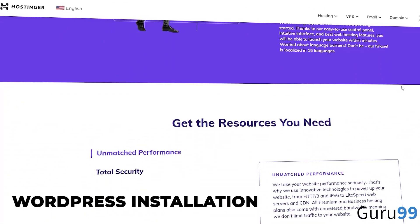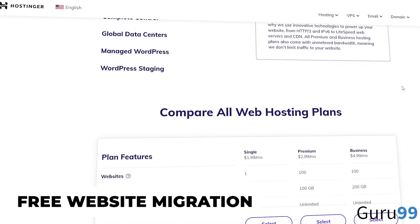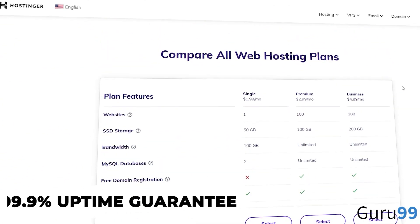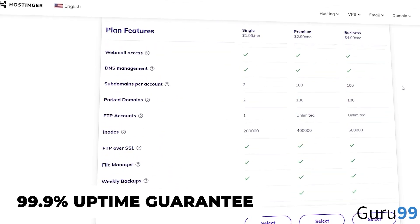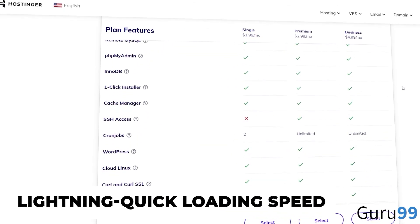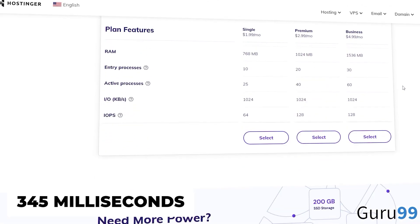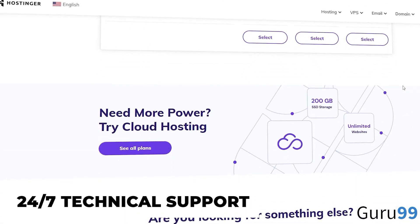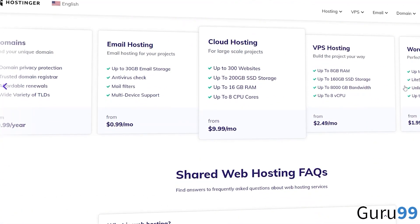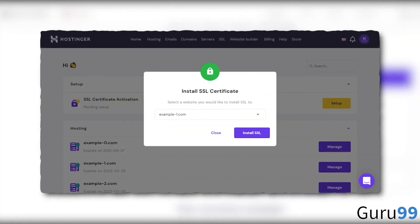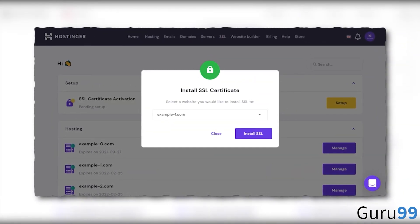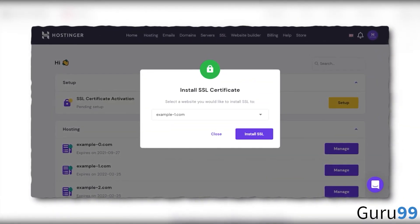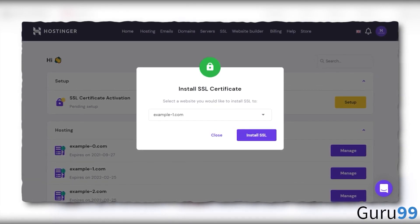With one-click WordPress installation, free website migration, 99.9% uptime guarantee, lightning-quick loading speed of 345 milliseconds, and 24/7 technical support, one can't go wrong with Hostinger. And you also get a free SSL certificate with all premium and business web hosting packages.